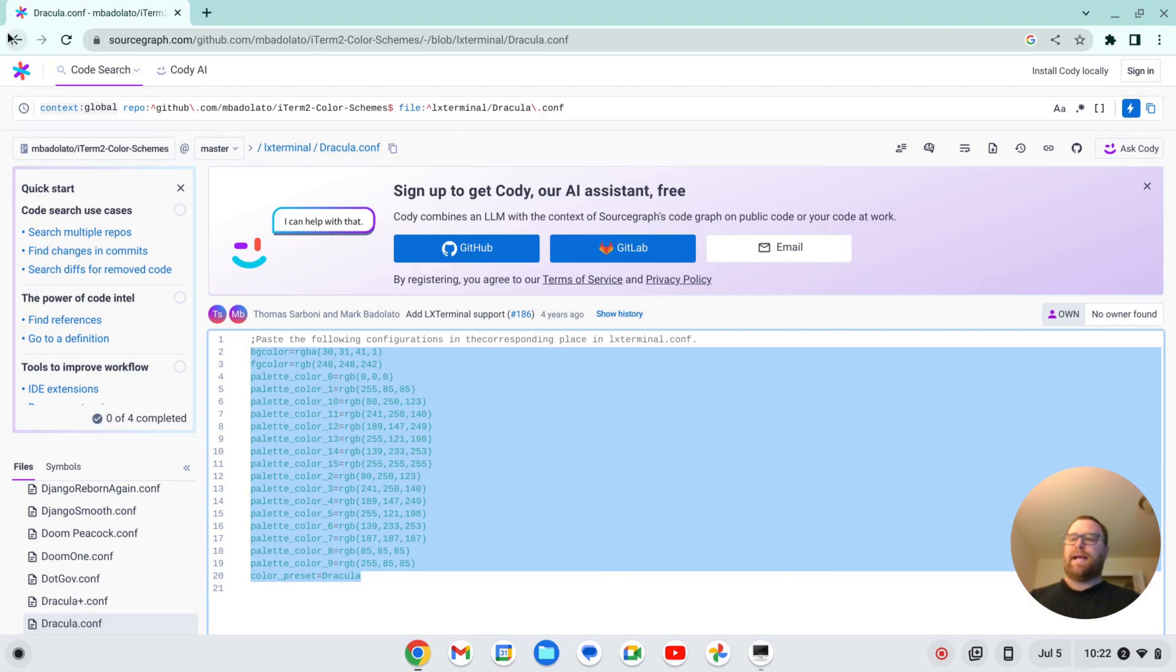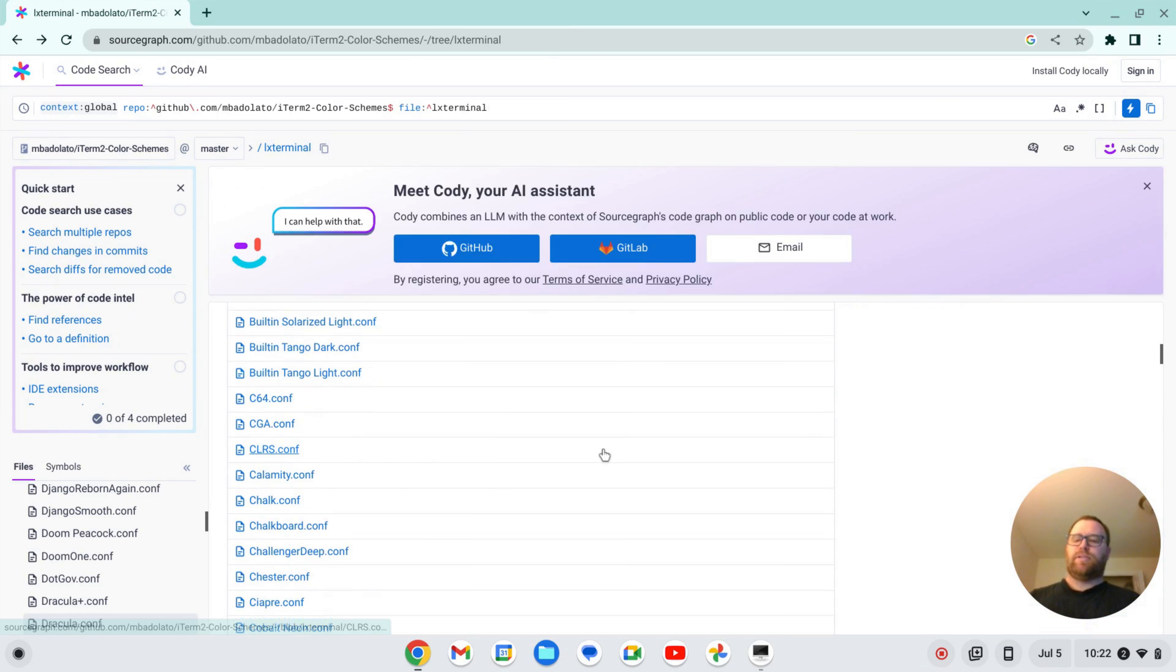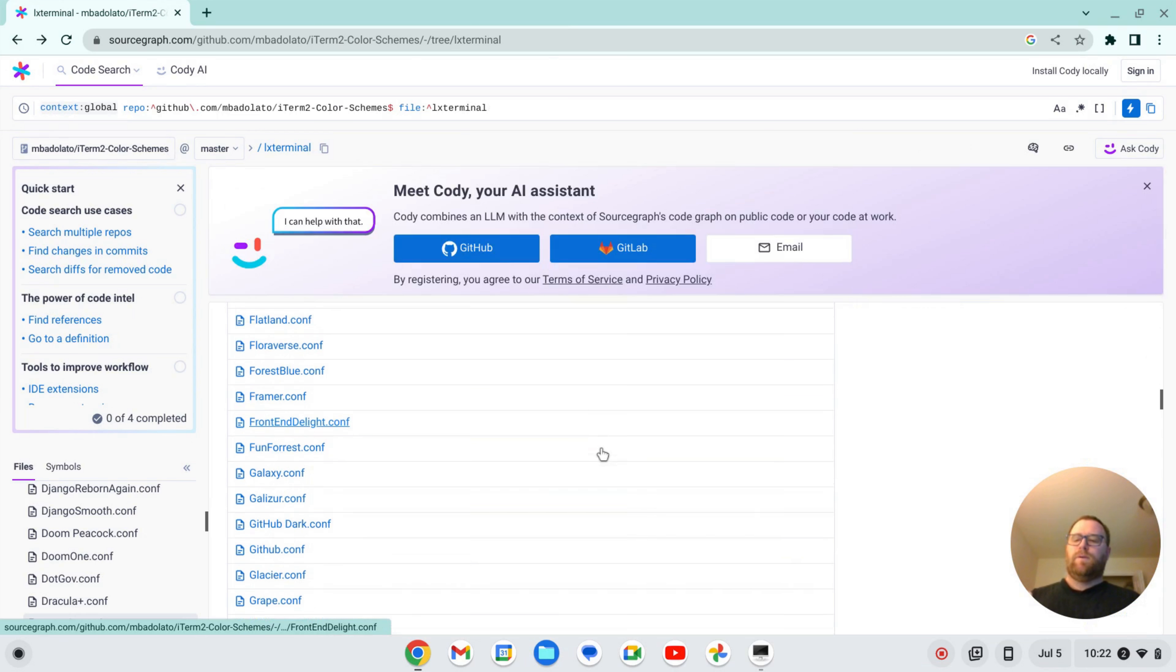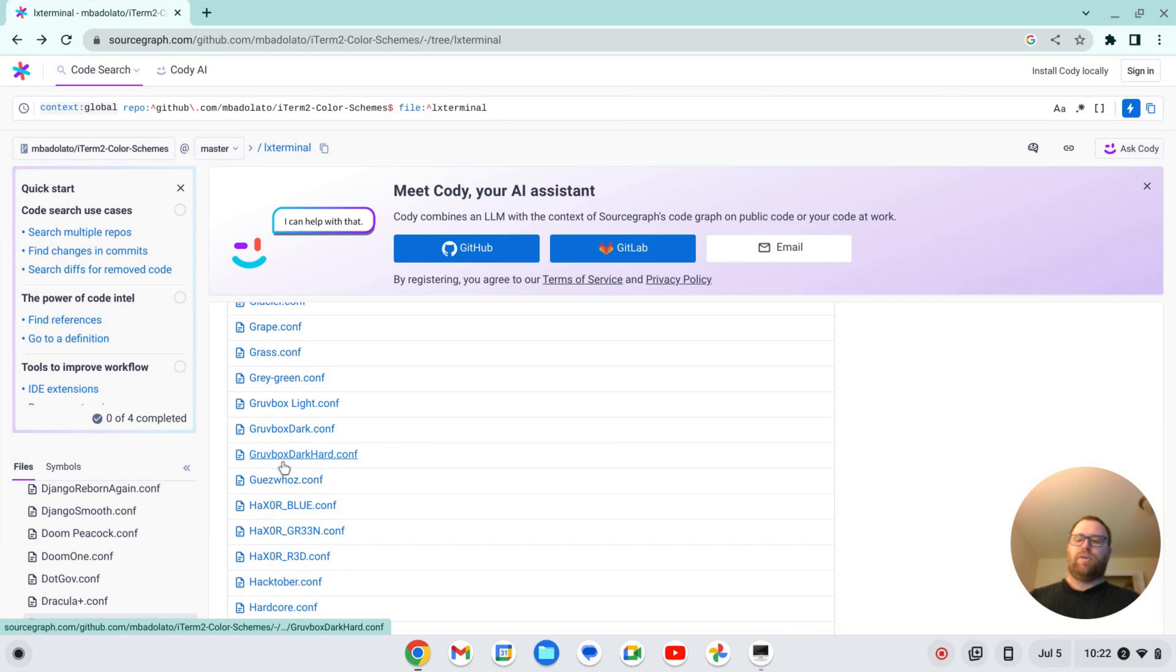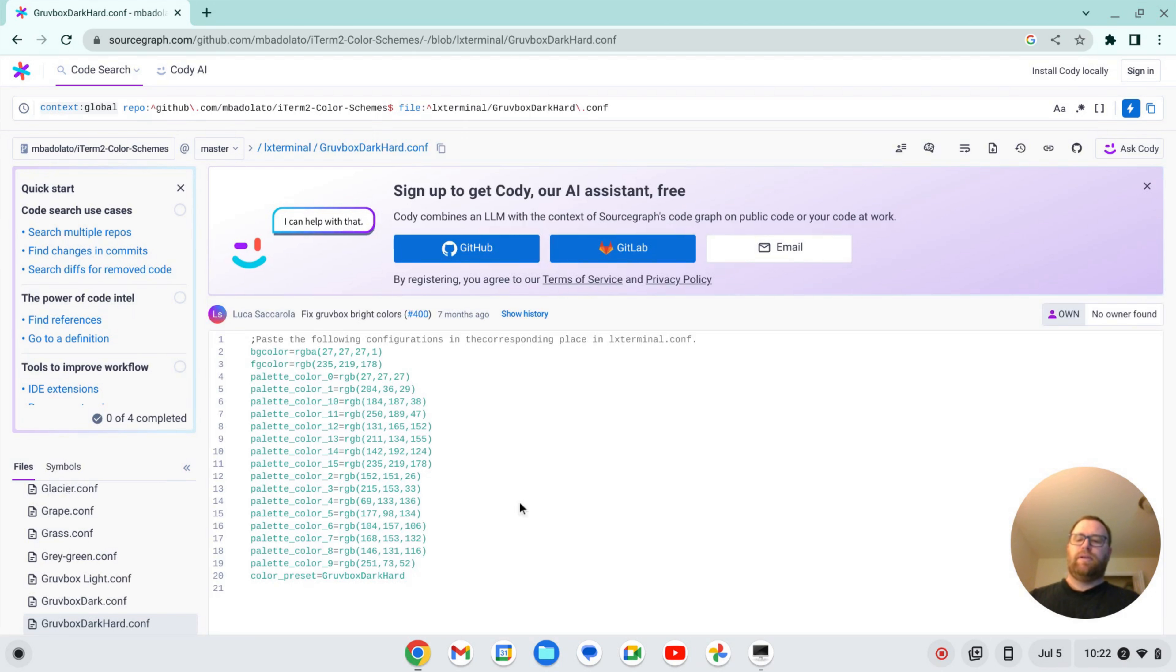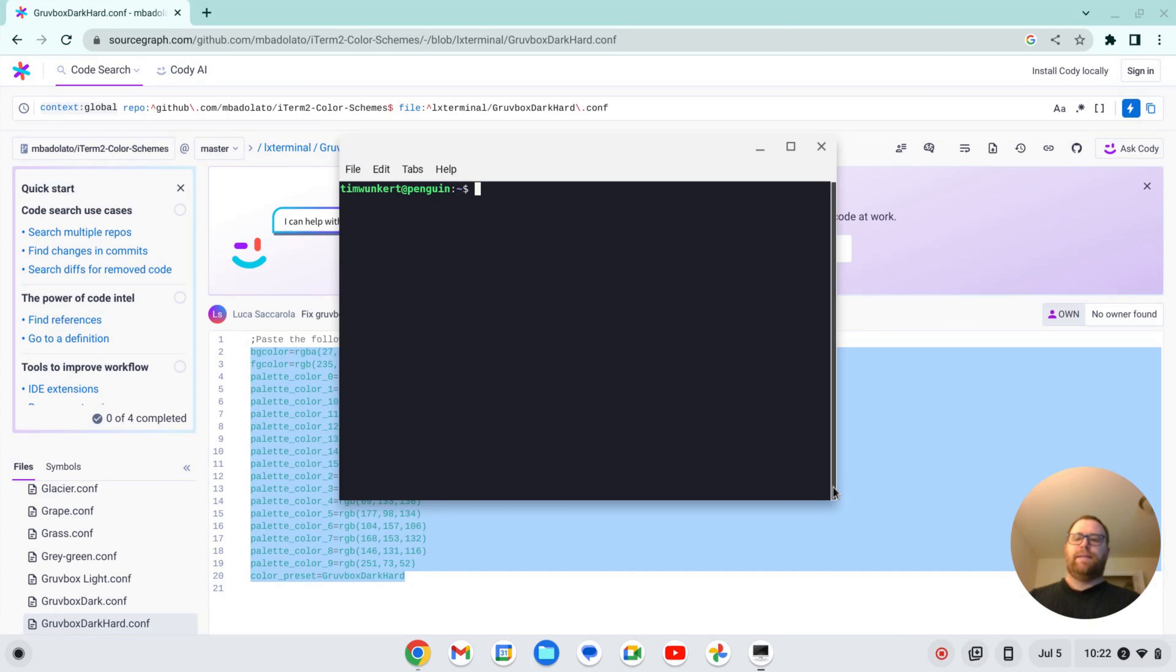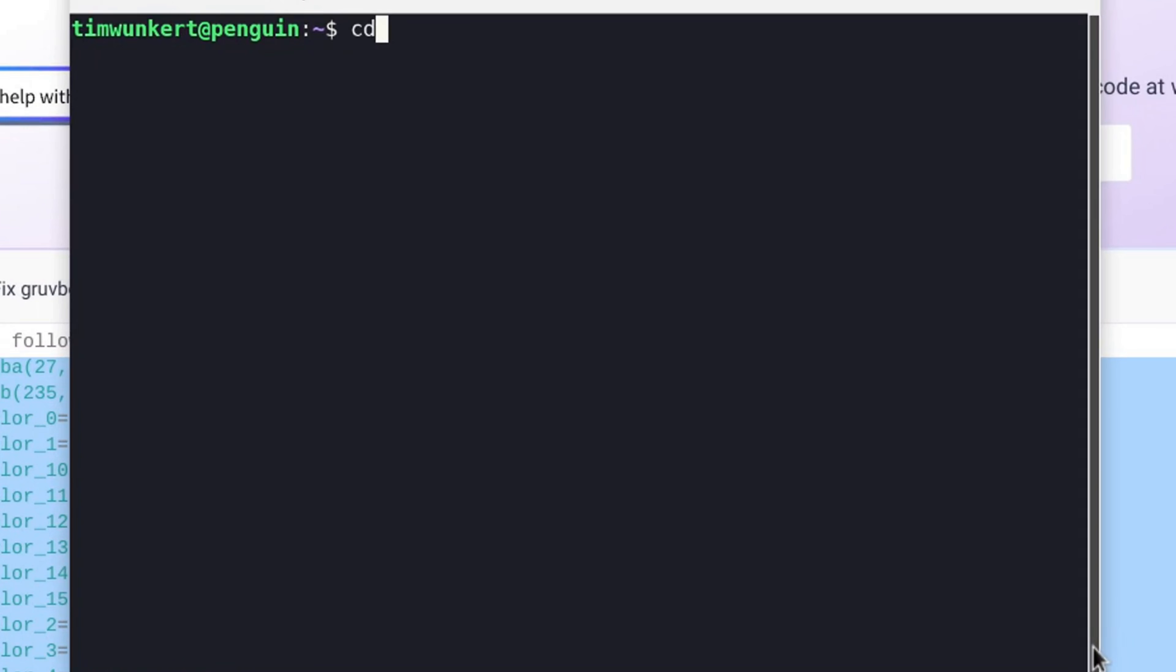Let's go back and take a look at a couple of these other ones. So if we go up further, we've got Gruvebox dark hard here. So let's copy that. Okay, so we're going to copy that. And now I'm going to cd into the config slash LX Terminal again.